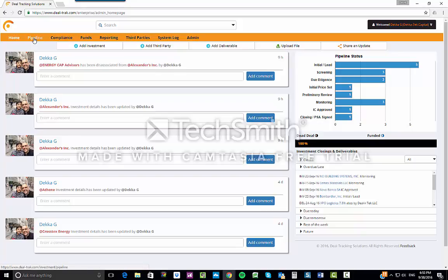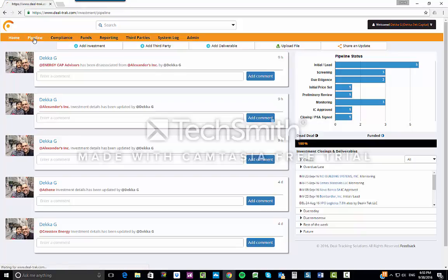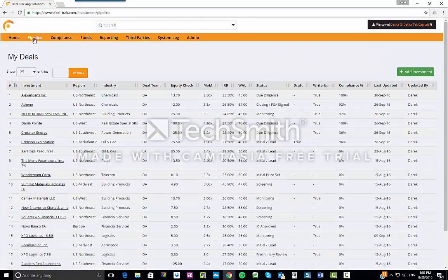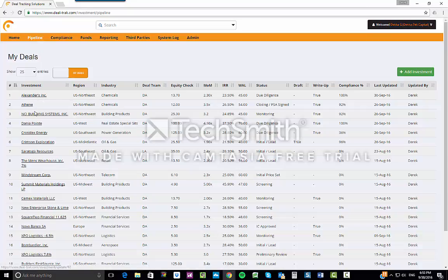We're going to go today to the pipeline. By clicking on the pipeline, it will immediately take you to all the deals that are currently in your portfolio. To drill down to any individual investment, simply click on the name of the investment that you'd like to look at.